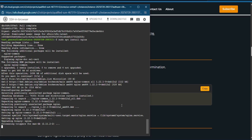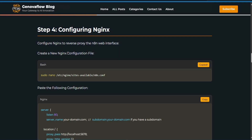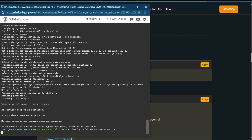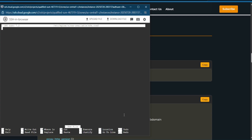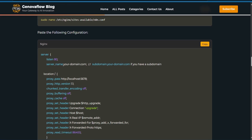Once Nginx is installed, go back to the website and configure the new Nginx configuration file. Paste the command to open the config file. Now we are inside the file — copy and paste the configuration, but make sure to change it to your new domain or subdomain.